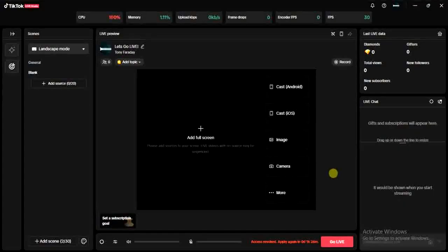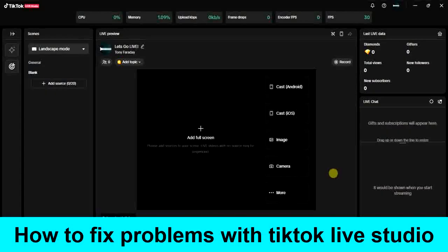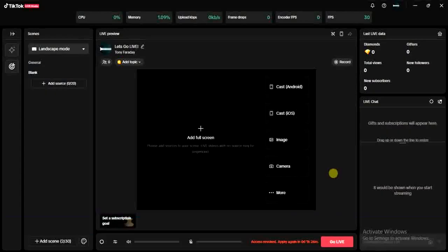Hello guys and welcome back to today's video, my name is Zeke the programming guy. In today's video, I want to show you how to fix problems with TikTok Live Studio. If you're having a bad experience with TikTok Live Studio, it could be based on two factors which I'm going to share and show you how you can fix it.